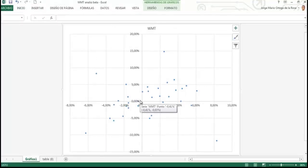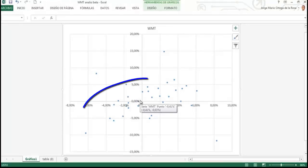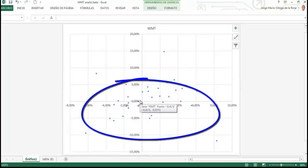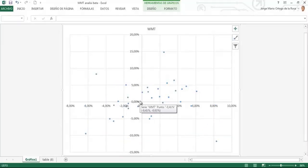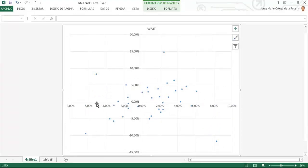Cada uno de estos puntos representa un comportamiento de la acción respecto al mercado. El mercado sería el eje X horizontal, y la acción el eje de las Y vertical.